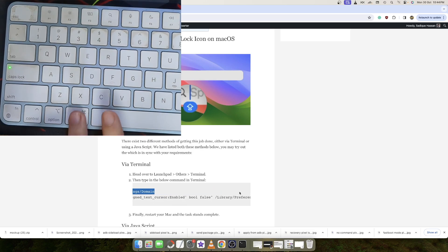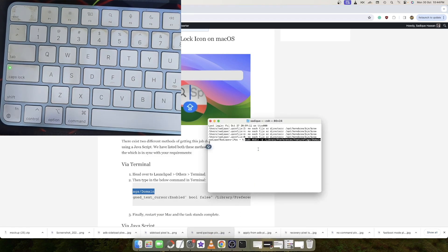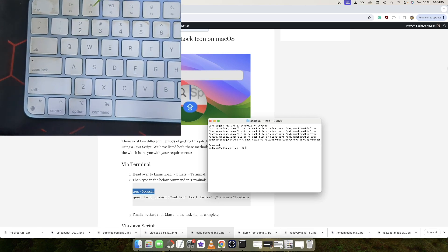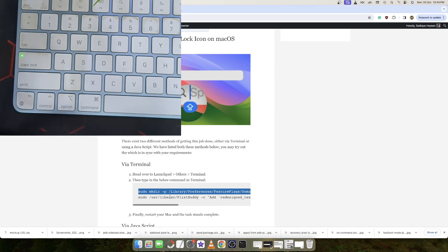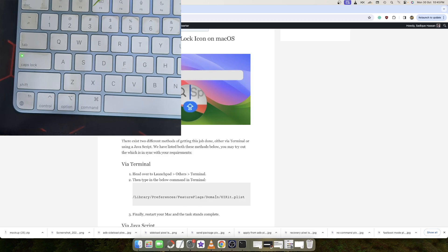Copy the command and paste it into the terminal window. Since it's a sudo command, you will have to type in your password as well. Hit enter and type in the password. With this, the password has been entered and the directory has been created. Now you will have to execute the second command. In this command, we will be adding the line 'redesignTextCursorEnabled boolean false' — that is, we will be hiding the caps lock icon — and we will add this line to a new file inside the domain folder, which is a new file named UIKit.plist.